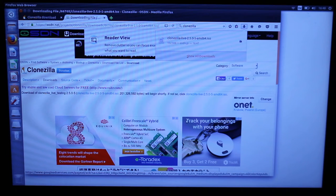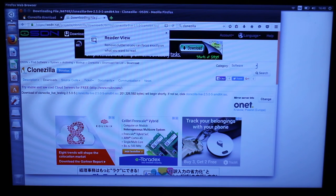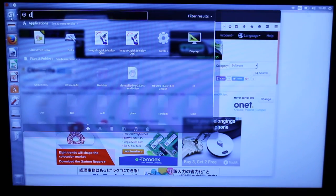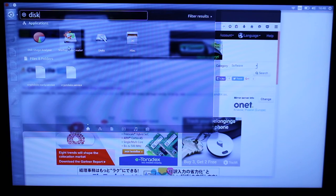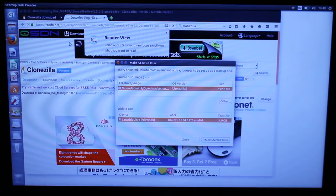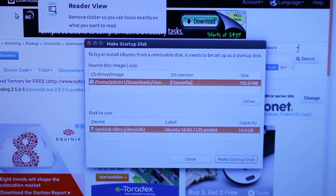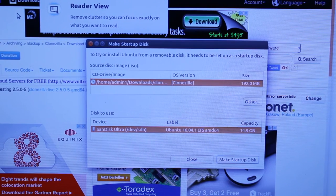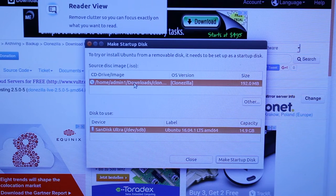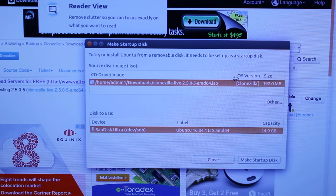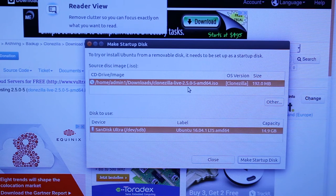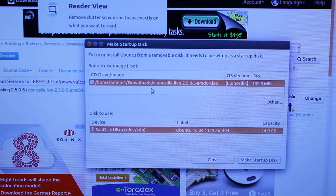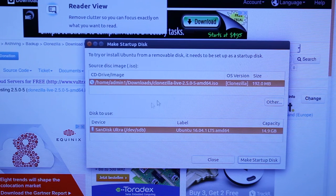So now that we have it downloaded, let's go ahead and open this application called startup disk creator. This is installed by default with Ubuntu 16.04. Maybe I should zoom in a little bit so you can surely see everything. Alright, so what are we looking at? It's actually already selected by default what I just downloaded, Clonezilla Live. So I don't really have to do anything. I guess it was looking at by default the Downloads folder and that was only ISO in the Downloads folder.